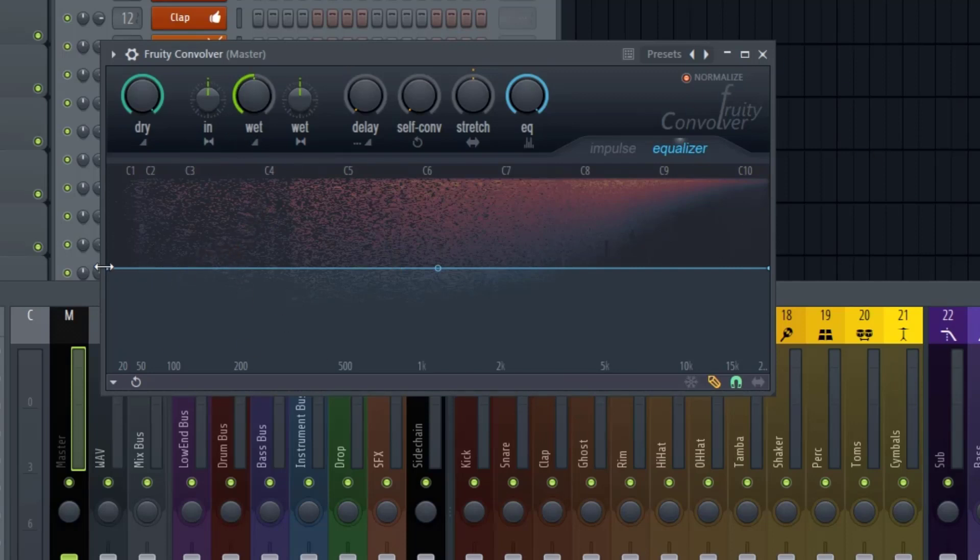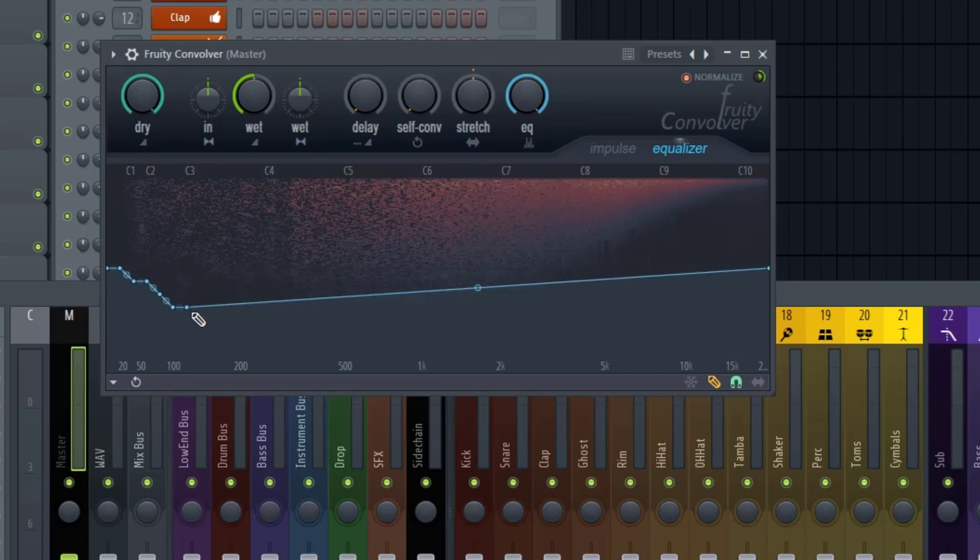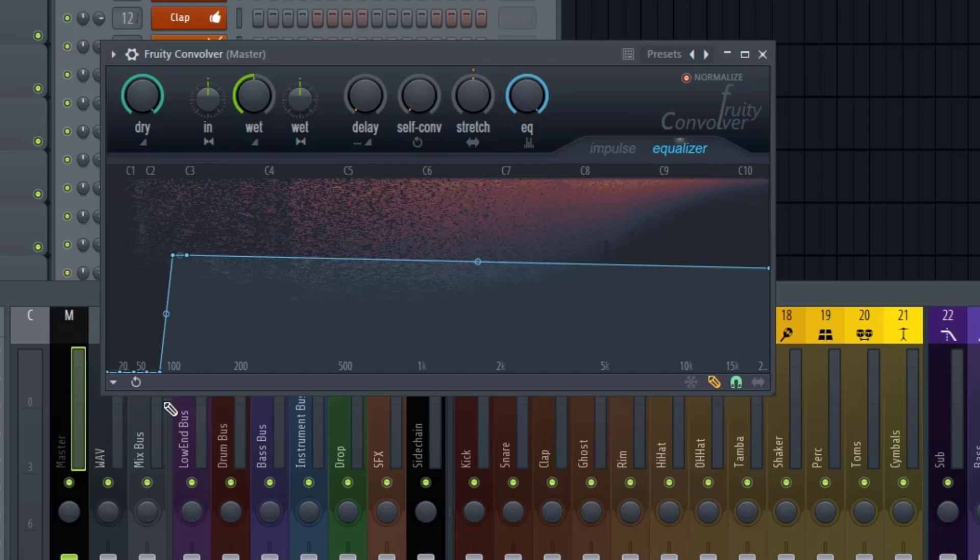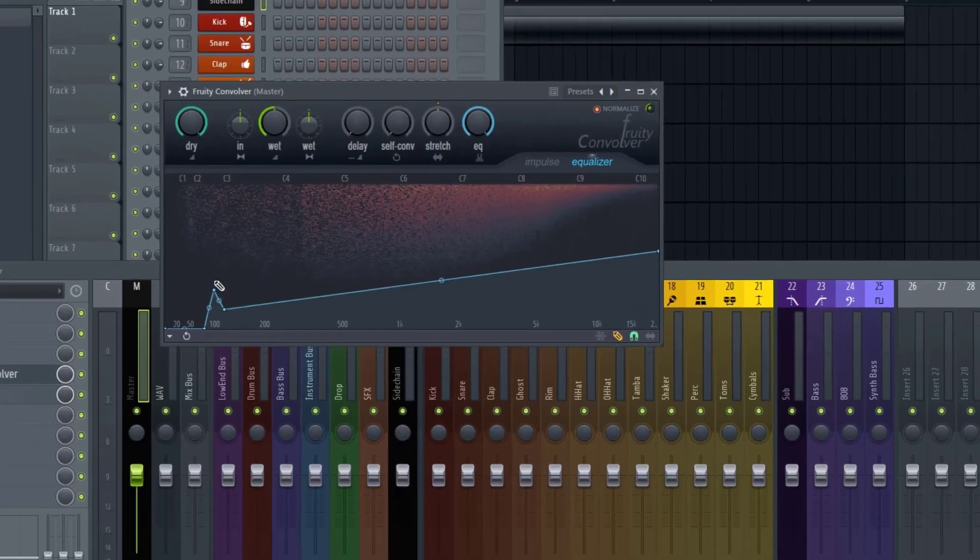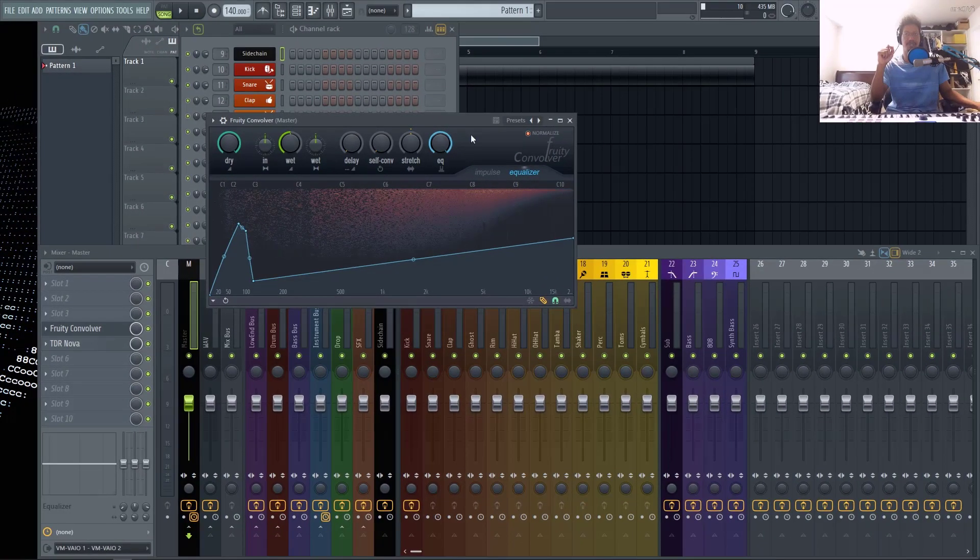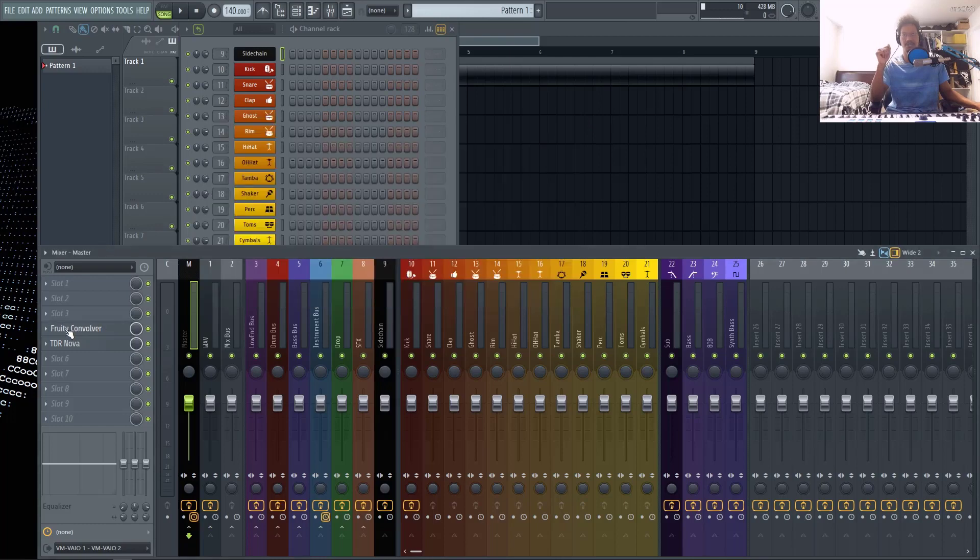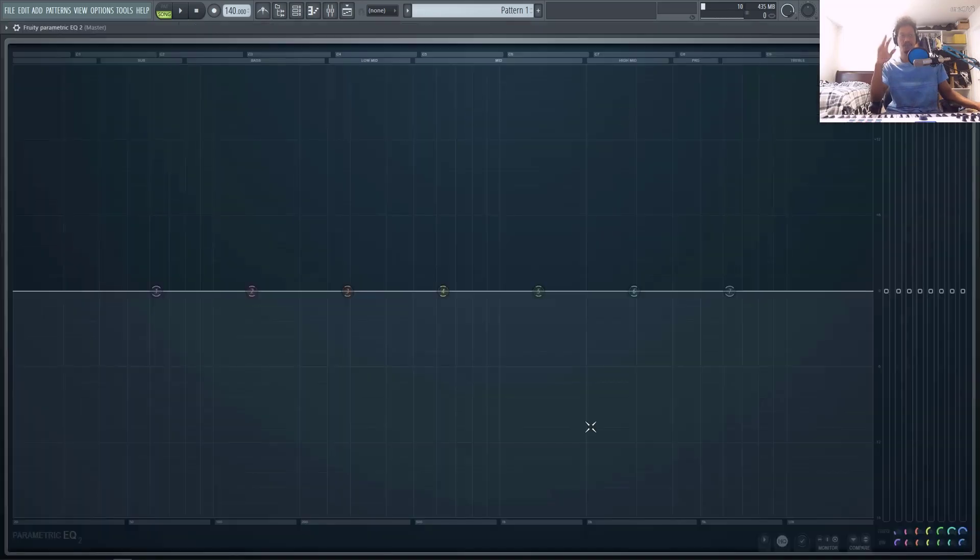However, I have a huge problem with this EQ. It's just really hard to get in here and get the EQ shapes and curves that you're really looking for. It's just not very user friendly compared to just using your traditional parametric EQ.